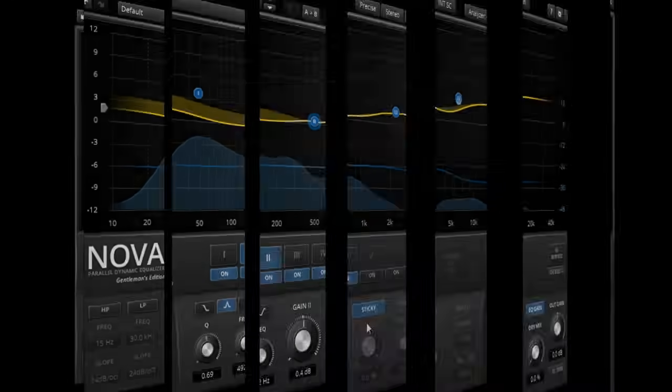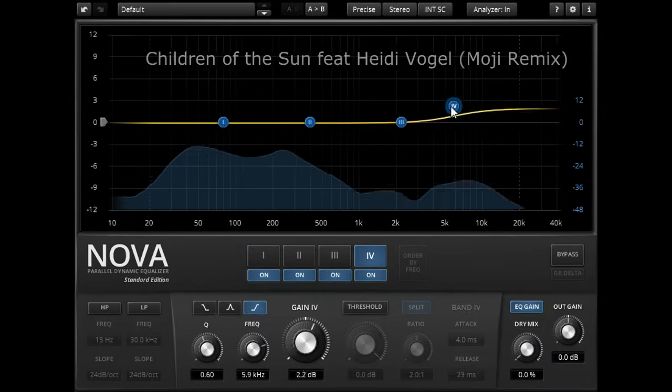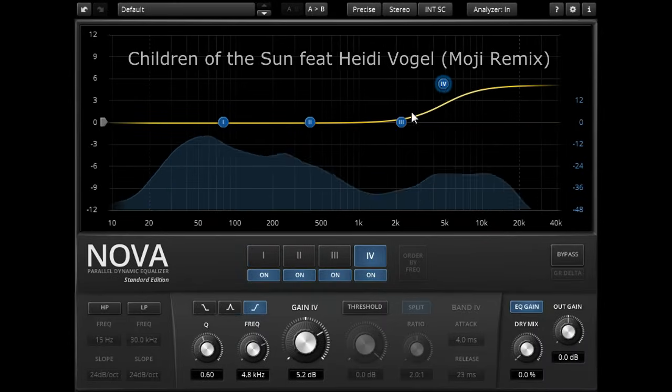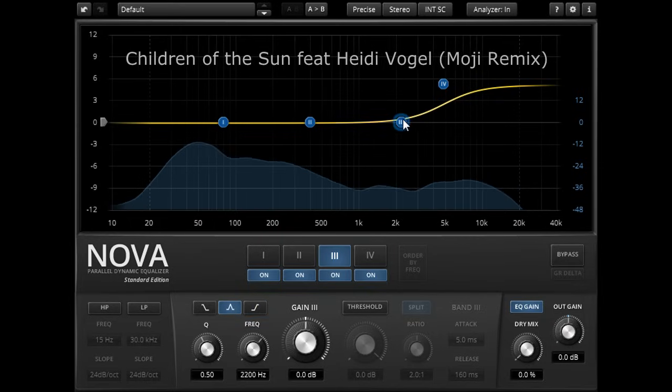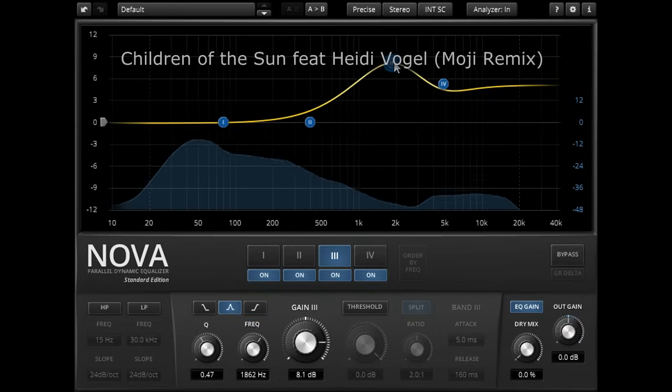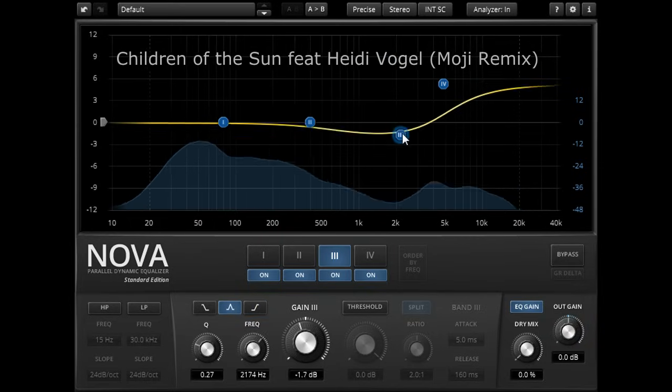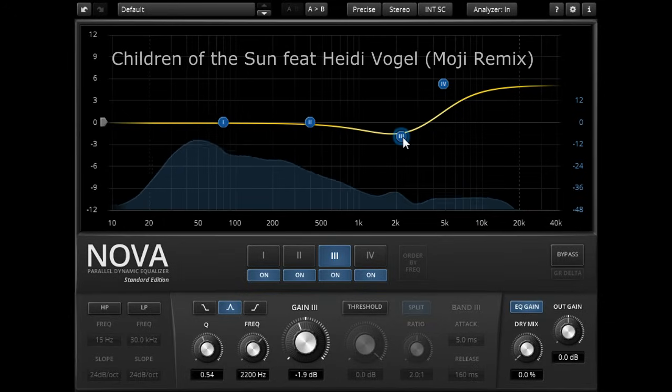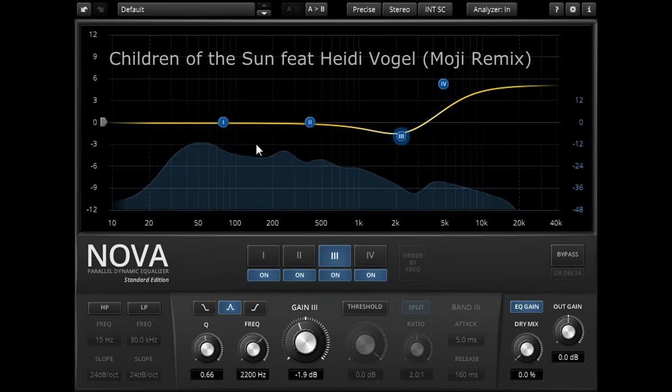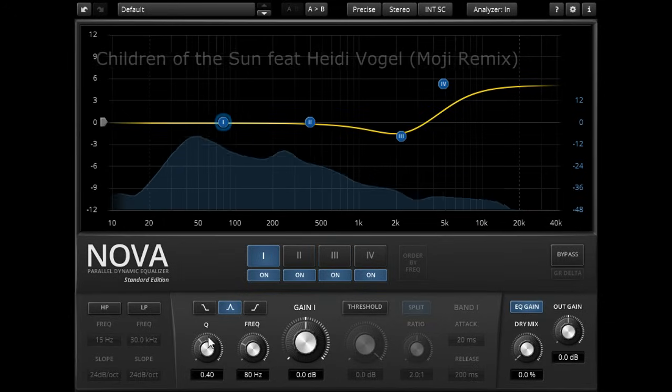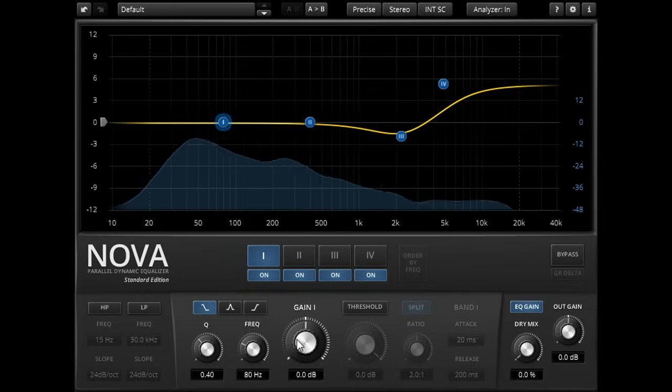Let's start by looking at the equalizer. This is easy and intuitive to use, allowing you to drag nodes around on a graph and set the Q with your mouse wheel. Clicking a node will select that band and display its parameters below, and each band can be switched to a low or high shelf if required.